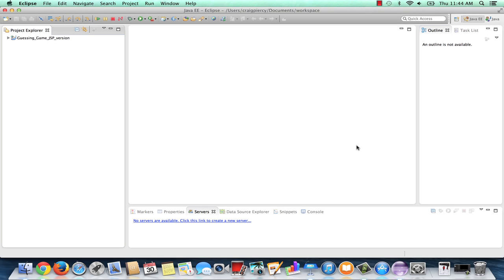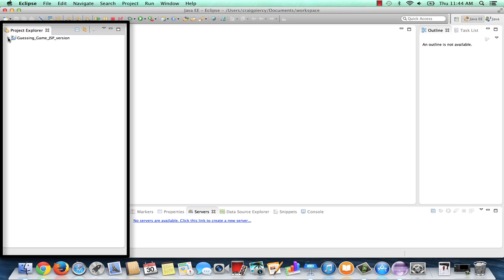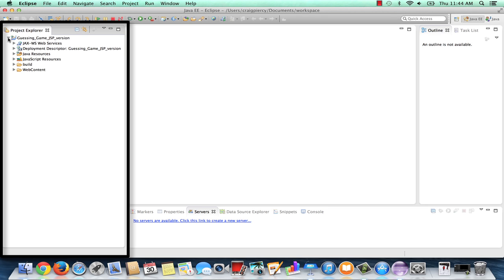So here we are back in Eclipse. You can click on the arrow next to our project, which we created in an earlier video, to expand the project. For now, we're going to add the Game Number class. This is a Java resource, so we need to add it under our Java resources.